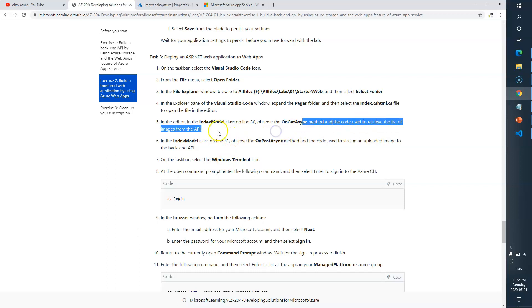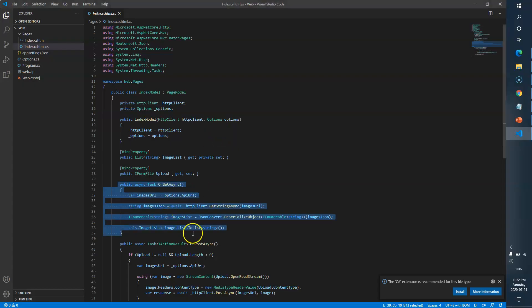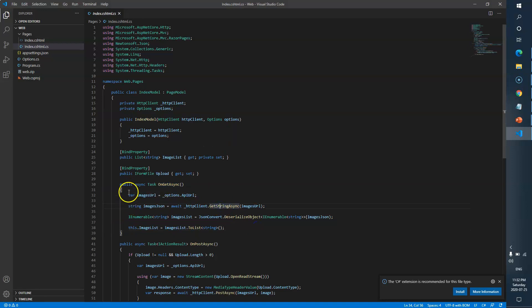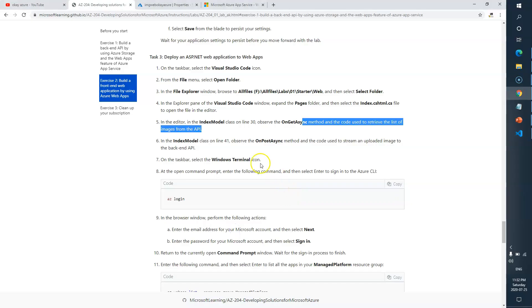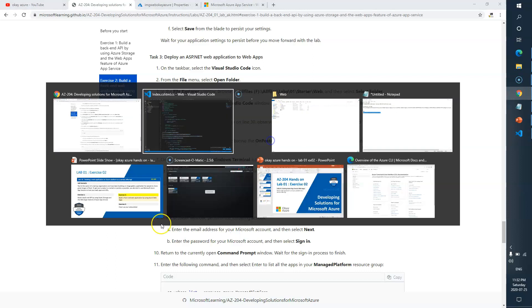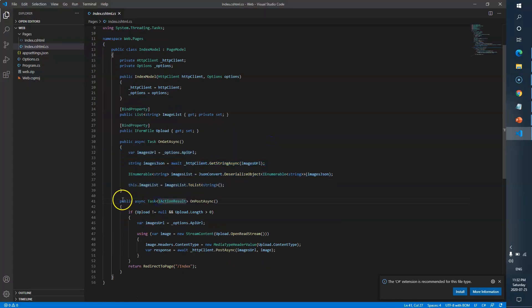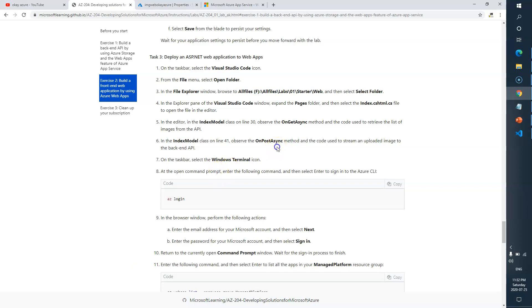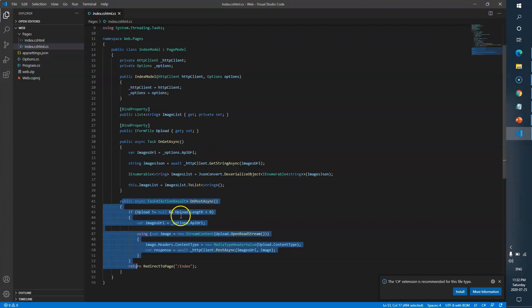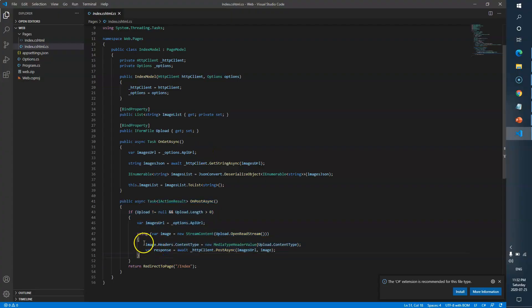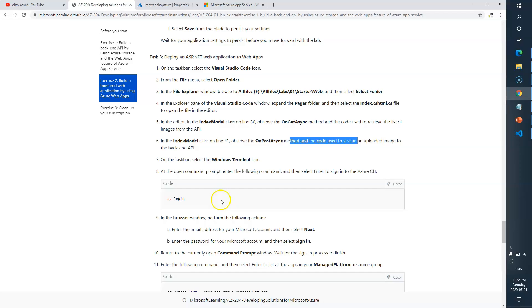The OnGetAsync method at line 30 will retrieve the list of images from the back-end API. At line 41, the OnPost method is used to stream and upload images to the back-end API — so once you upload an image, it will send that image to the back-end API.